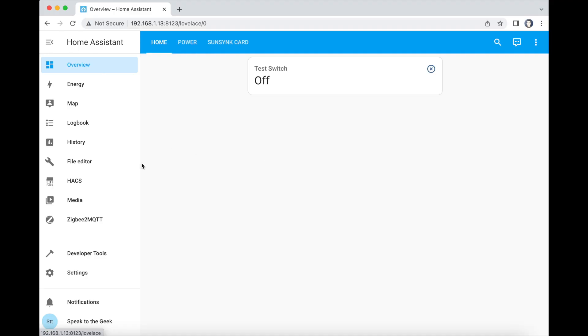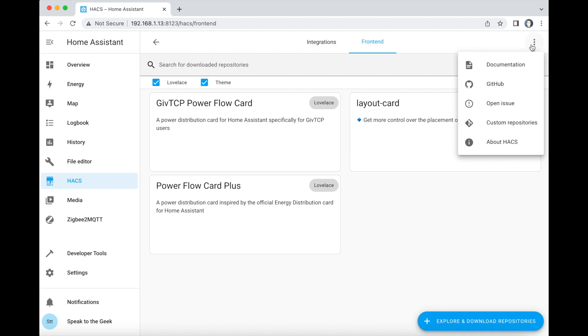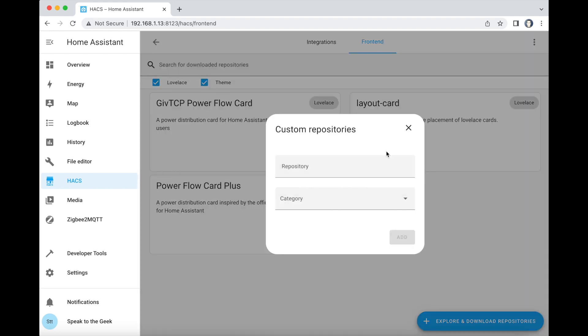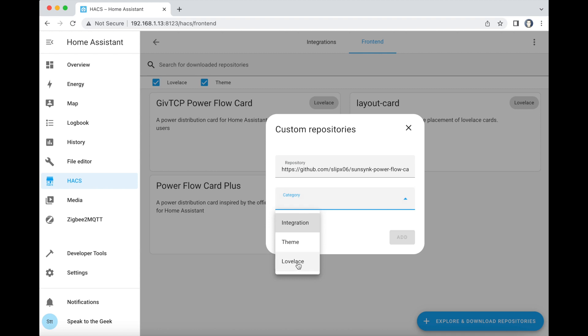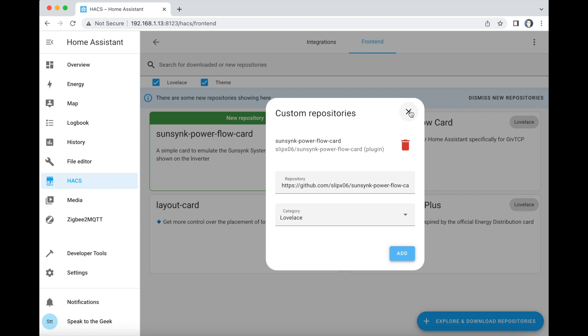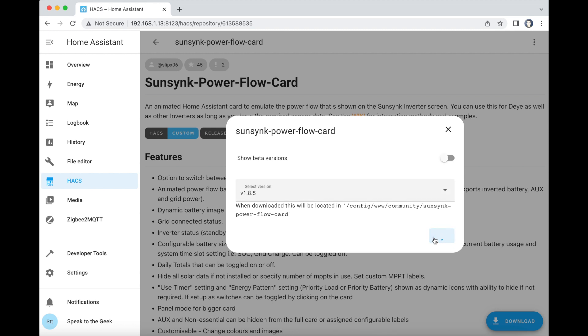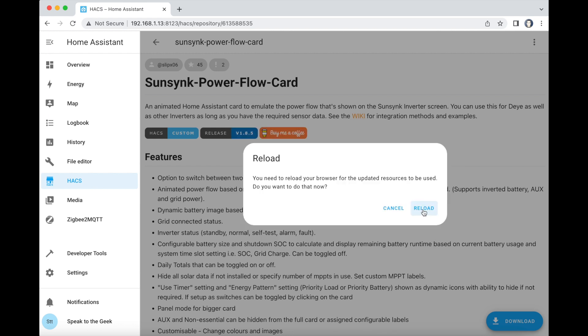Installation of this card is via HACS. Go and check out my how-to-install HACS video if you don't know how to do that. Once you've got HACS installed, go to the HACS interface, to the front end section, and then the three little dots in the top right-hand corner. Go down to Custom Repositories and paste in the URL of the repository — I'll put that in the description. In the category, choose Lovelace and click Add. It should appear in the list, so close that down. Then select the new repository, click the download button, and give that a few seconds. Now reload your browser.